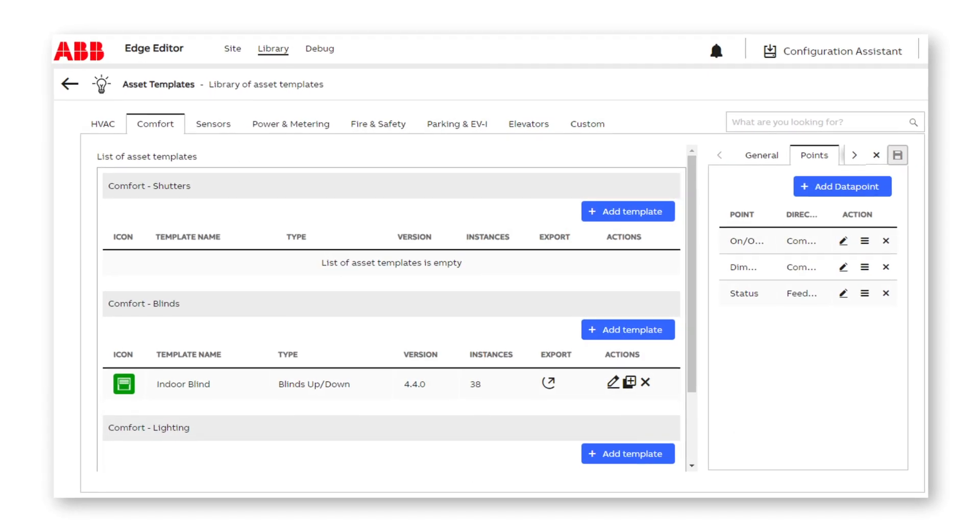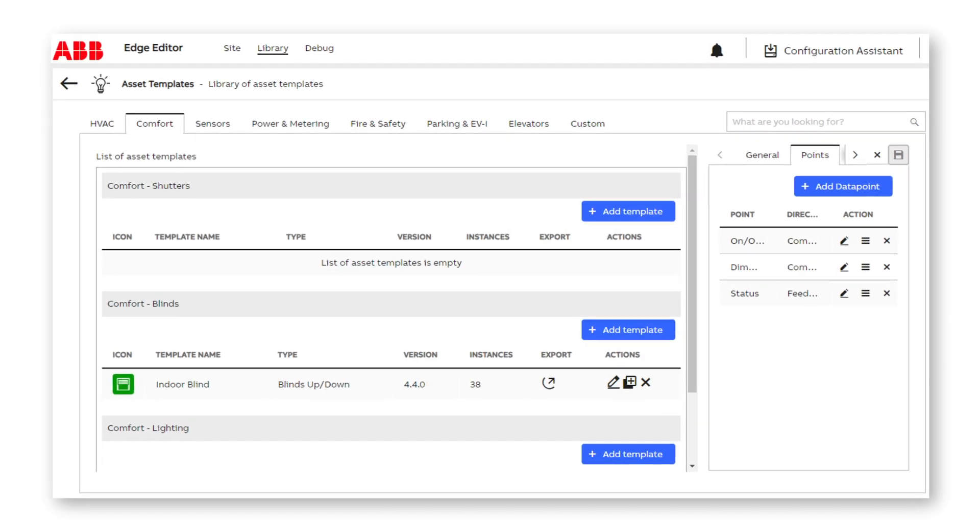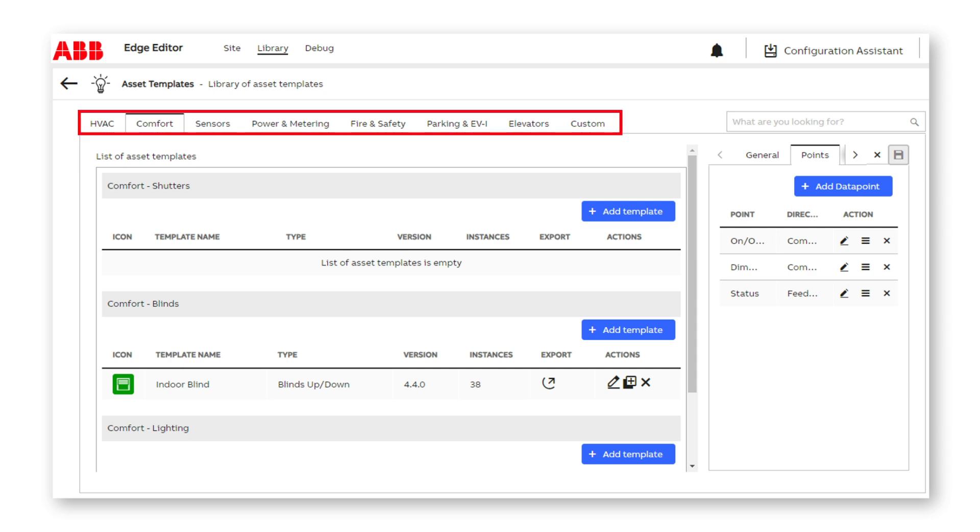OpenBoss is based on a powerful ontology. Users contextualize the asset by first choosing the category and subcategory of the asset. Here, asset templates are contextualized into system categories: HVAC, comfort, sensors, and so on.